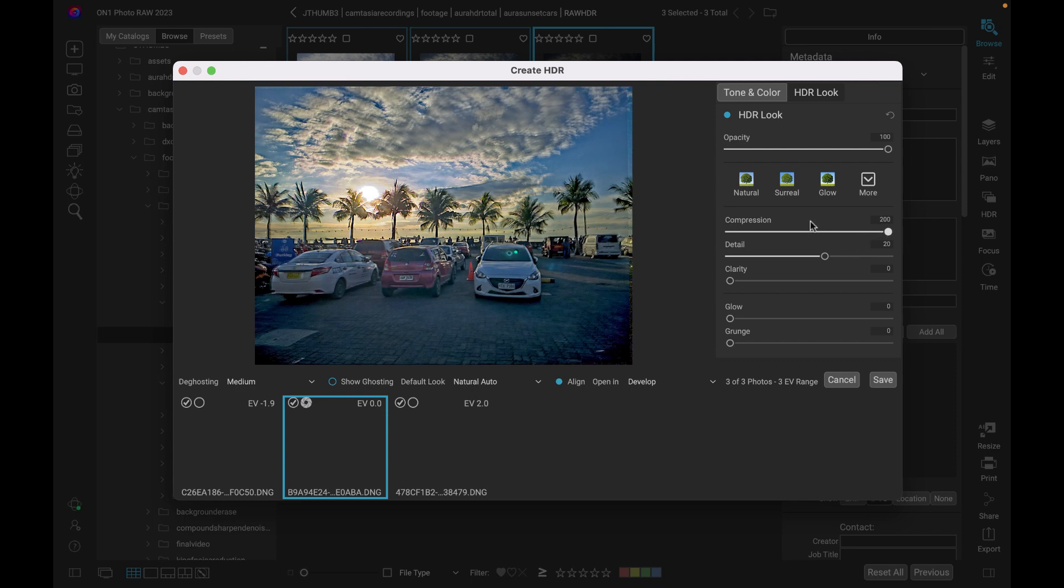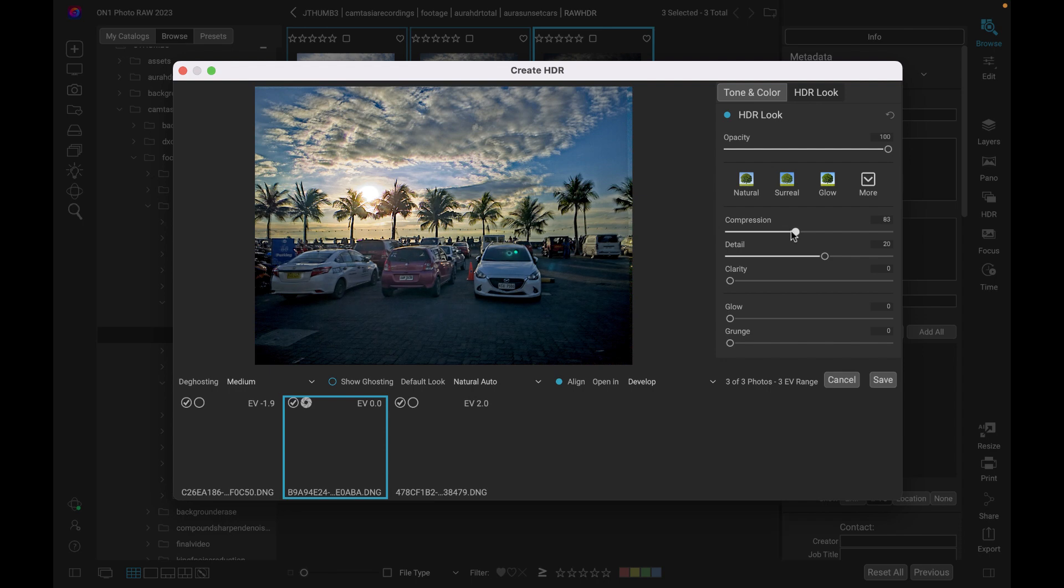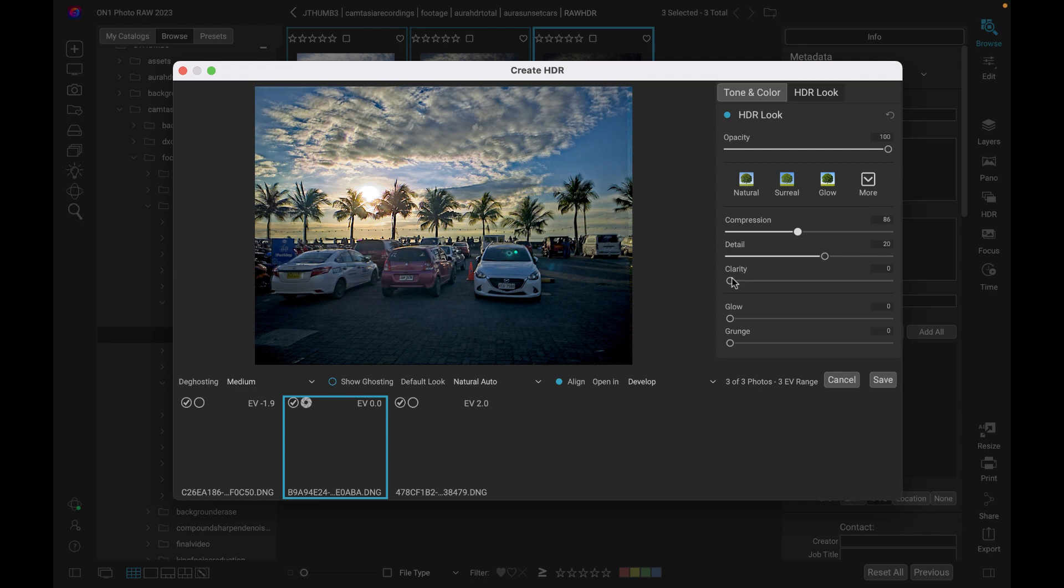So for this image, I want to keep it natural. So I'm not going to go too far here, maybe somewhere in the middle is fine. And I'm going to enhance as well the clarity, which is another important slider in this panel.